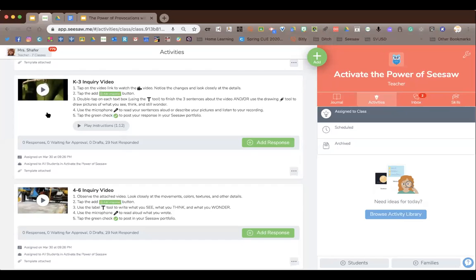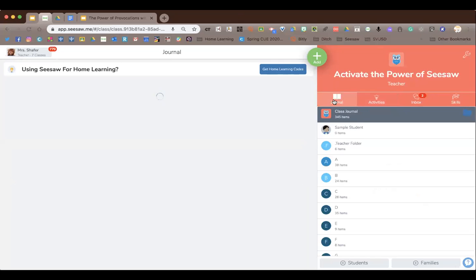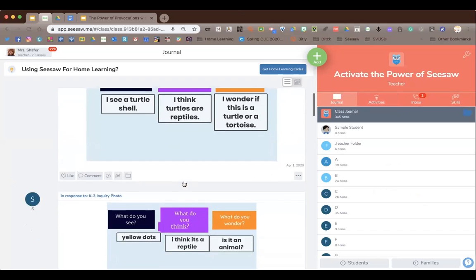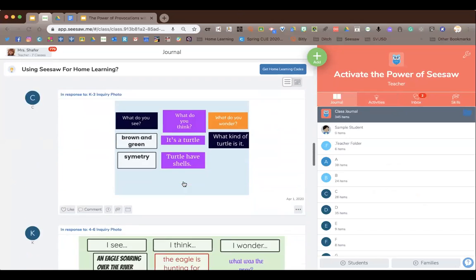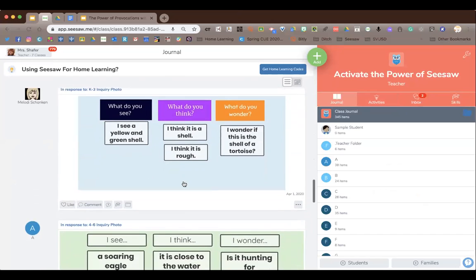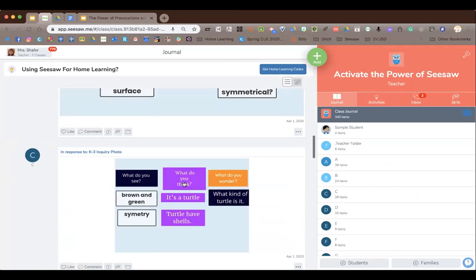As you complete either the K–3 or 4–6 video inquiry activity, Jen is going to model some comments in Seesaw. For moderating comments: as a teacher, when kids comment on other posts, Seesaw automatically has the teacher approve the comment before it goes into the feed. The teacher gets a notification that so-and-so wants to comment on so-and-so's post, then you read it and approve it. If it's just 'great job,' you don't approve it — you expect them to comment the way you taught them.